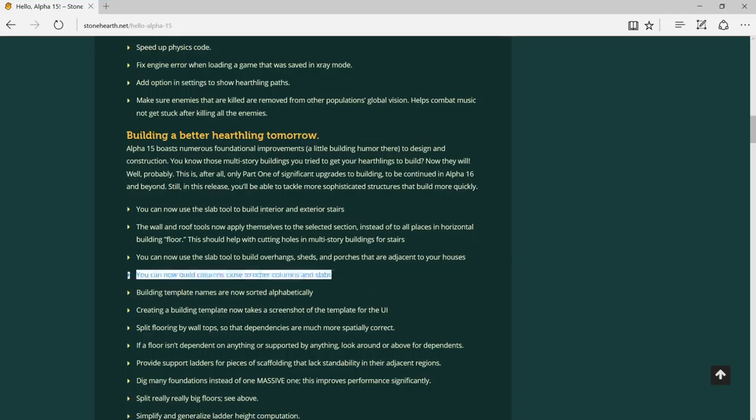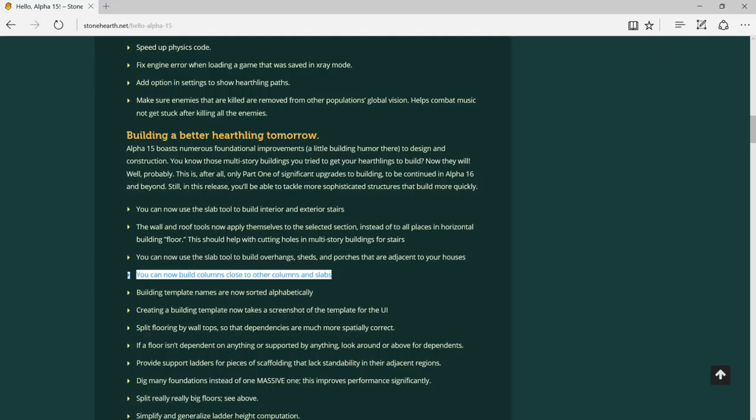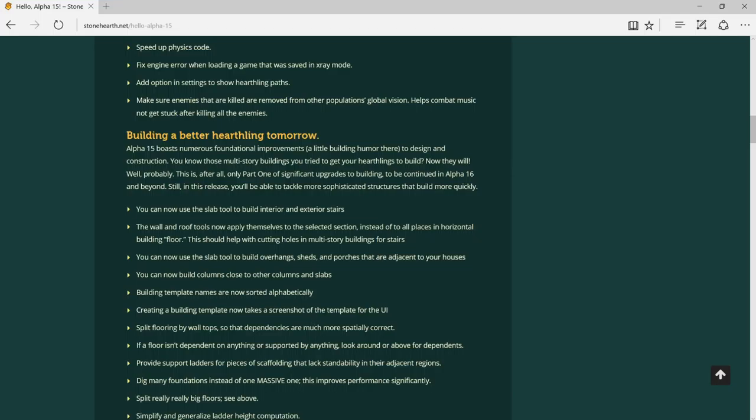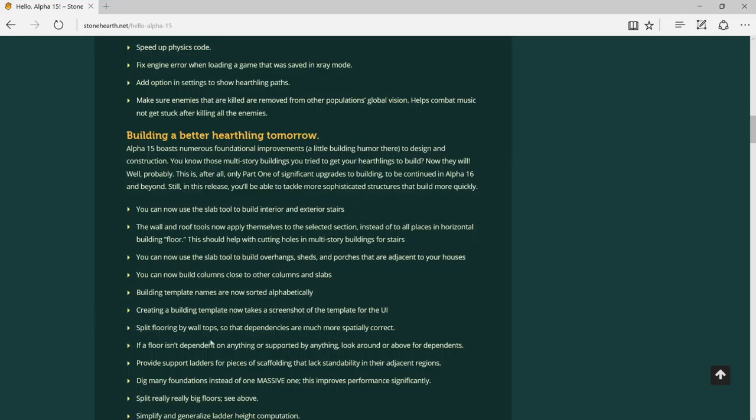You can now build columns close to other columns and slabs. Building template names are now sorted alphabetically. Creating a building template now takes a screenshot of the template from the UI.